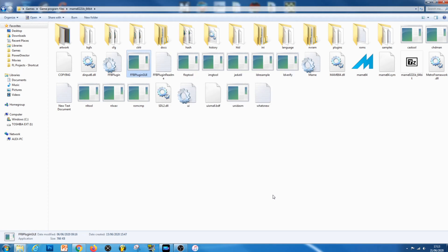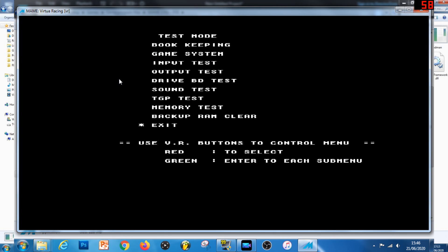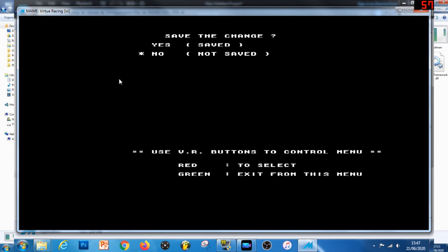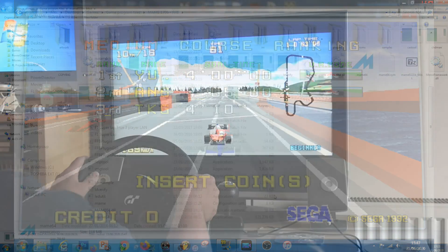Virtua Racing is a slightly different one — you do need to change some bits in the game's test menu. First, go into the test menu by pressing F2 on your keyboard. Use the VR buttons to navigate the menu; the game helpfully tells you which button does what. Use the green button to navigate through each submenu and the red one to make your selection. Go to where it says Cabinet and make sure it's set to Upright — the Virtua Racing ROM won't generally be set to that by default and will most likely be set to Standard mode. Once you've changed that, exit the menu, save your changes, and leave the test menu. After that, when you start the game, False Feedback should now be working.